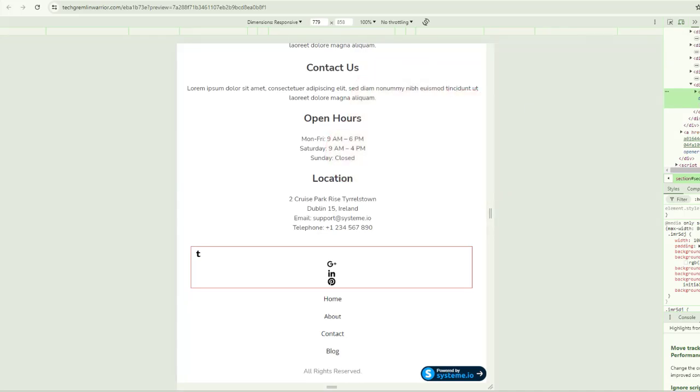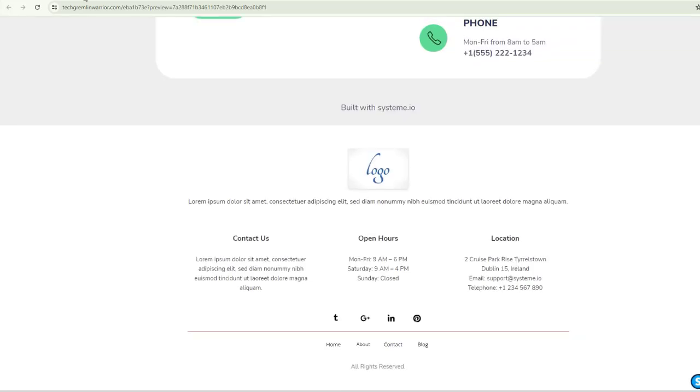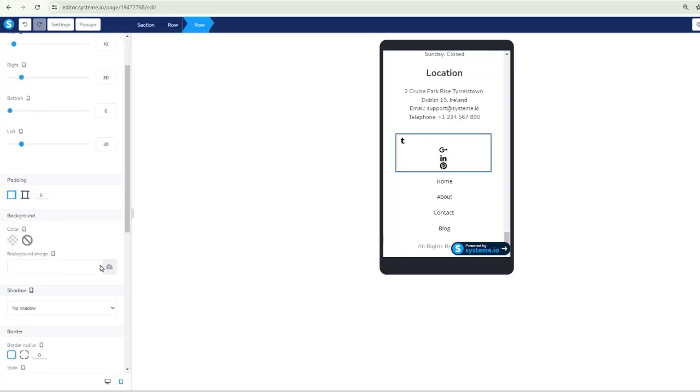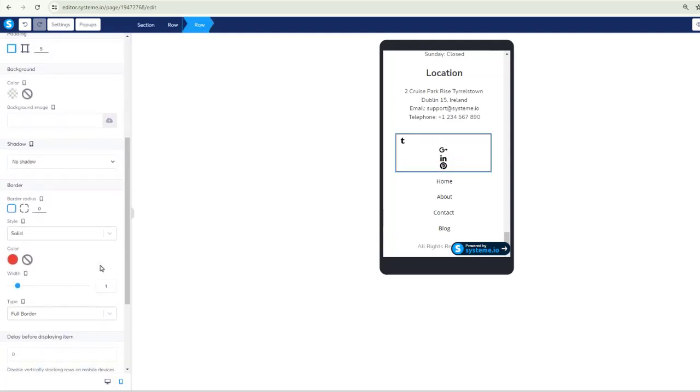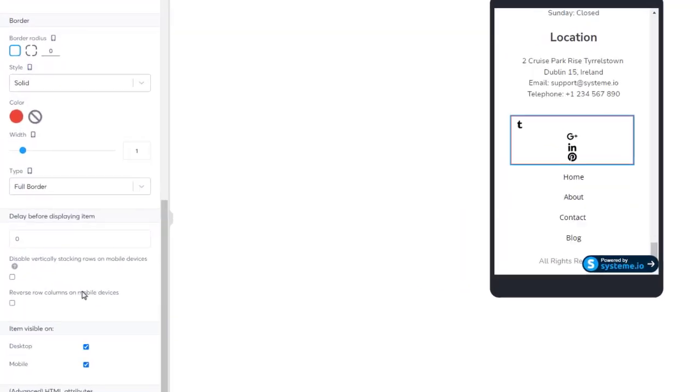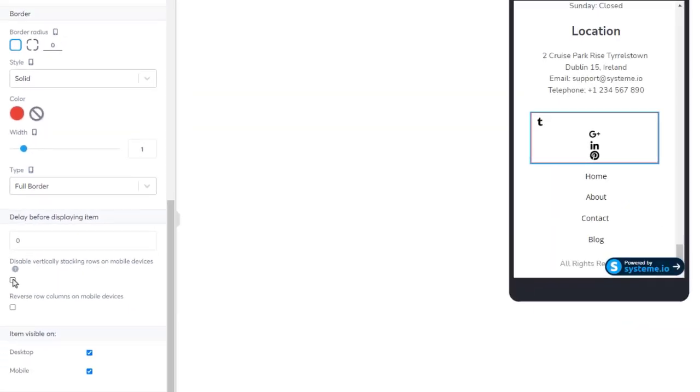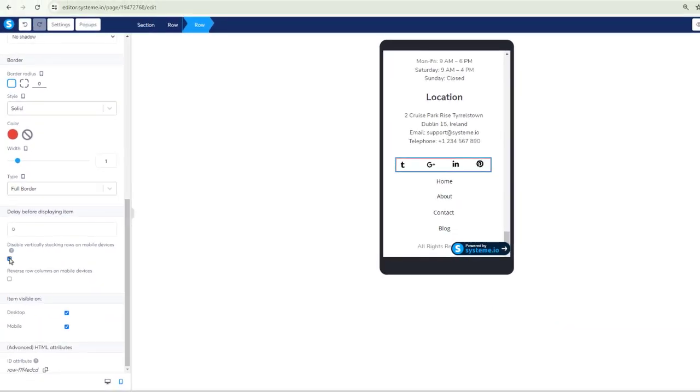So here's what we've got. You probably have noticed this and just didn't notice what it was for. And that is when you click on this and get this whole section highlighted over here is this little checkbox for disable vertically stacking rows on mobile devices. This forces it to keep it all in one line. So we click on this and now it's all in one line.